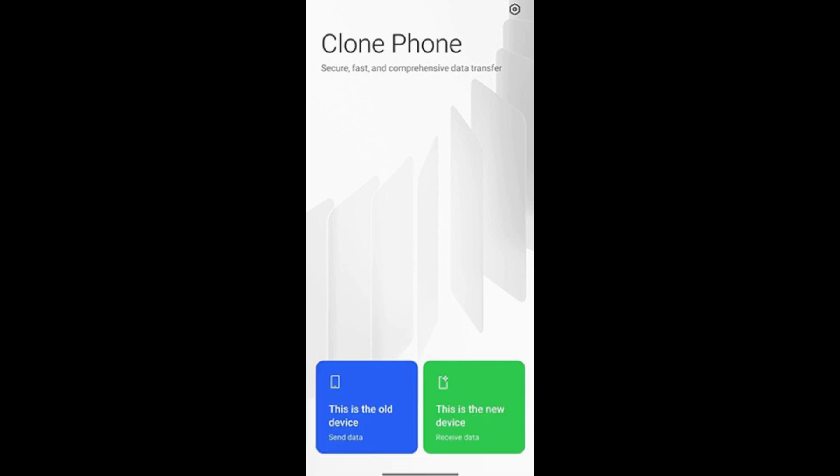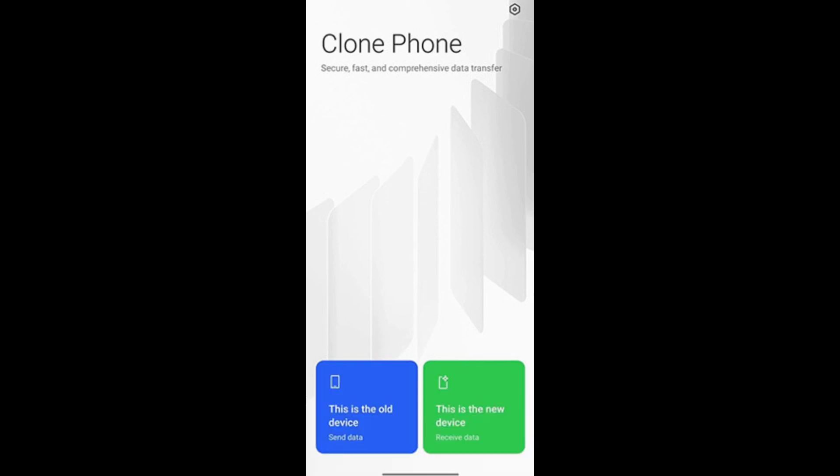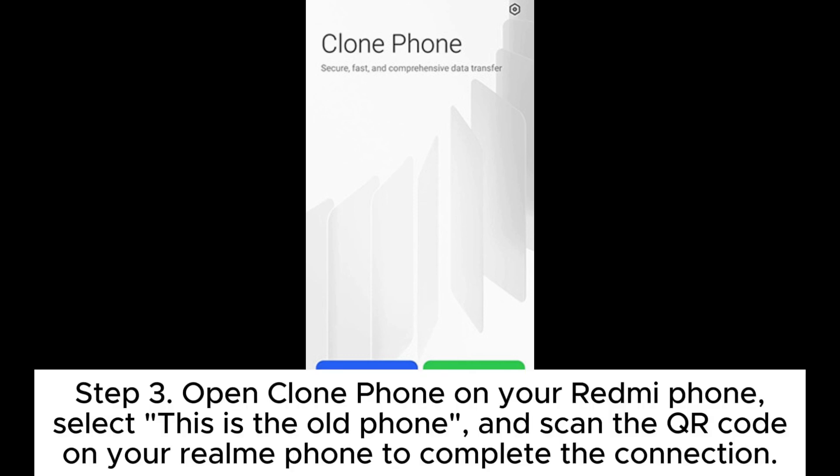then choose the type of your old phone. Step 2. On your Redmi phone, use the browser to scan the QR code displayed on your Realme phone to install clone phone. After scanning the code on the old phone, tap Next on the new phone and wait for the old phone to scan.